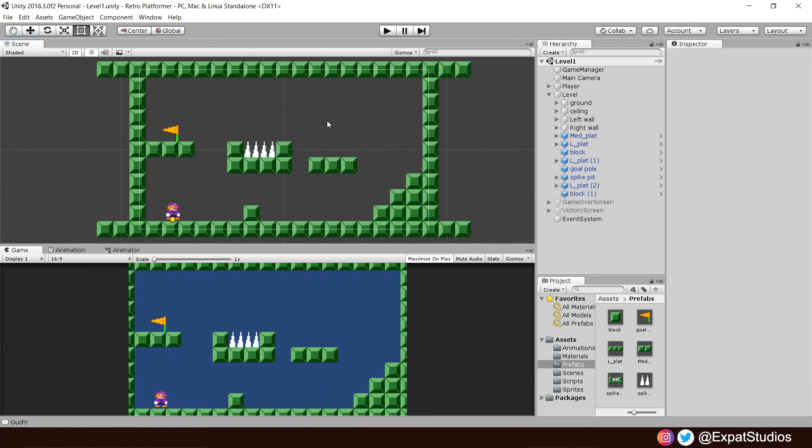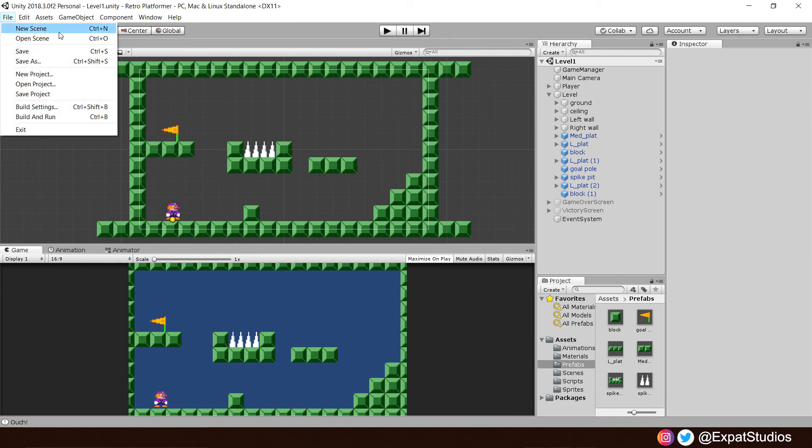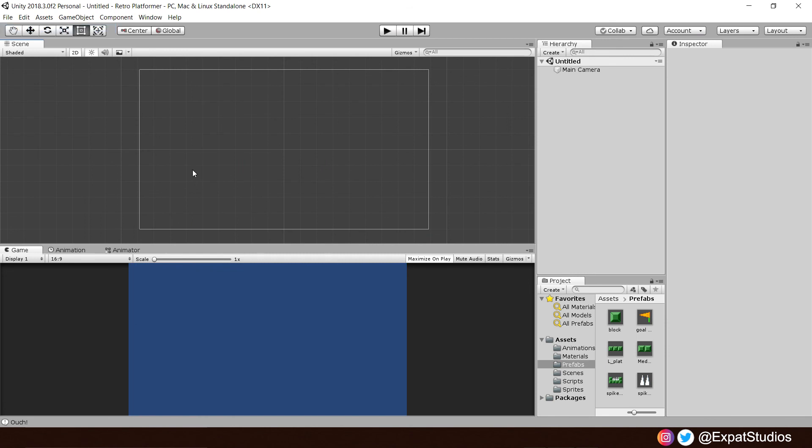So, go file, new scene. There we go. And you'll see, even though we're in a new scene, all our assets remain in the same folder. So, that's good.